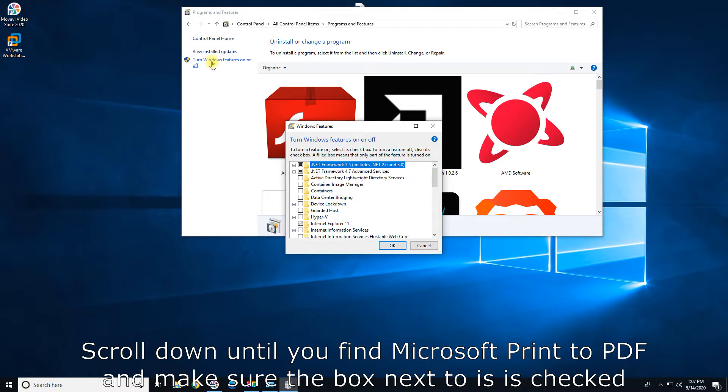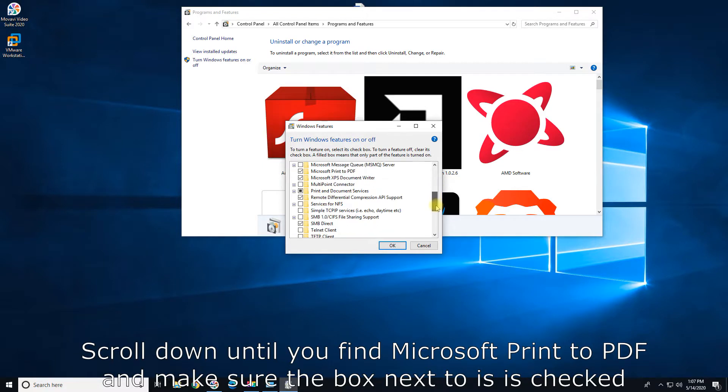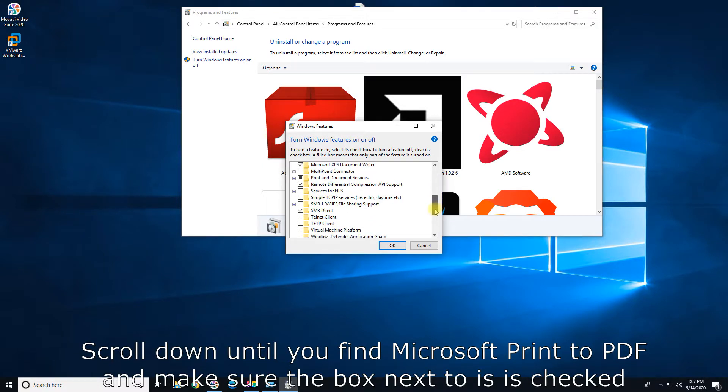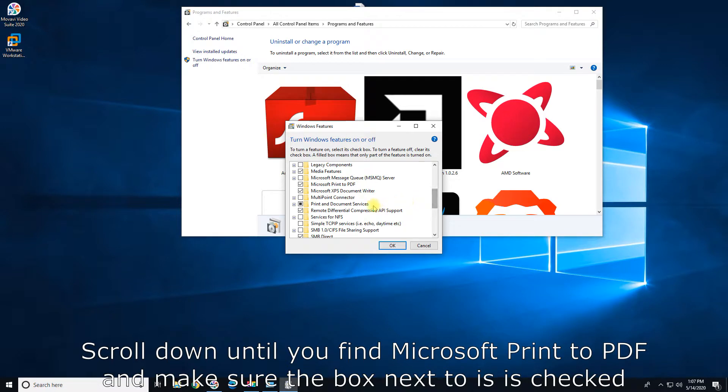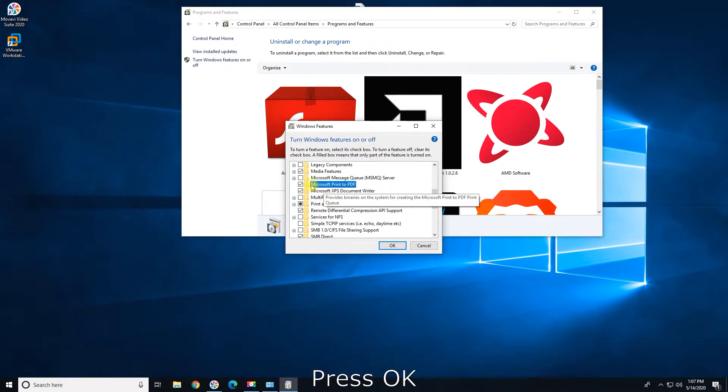Scroll down until you find Microsoft Print to PDF and make sure the box next to it is checked. Press OK.